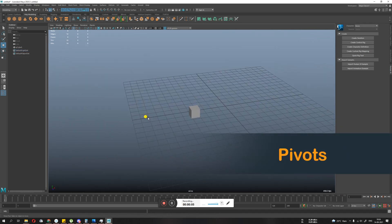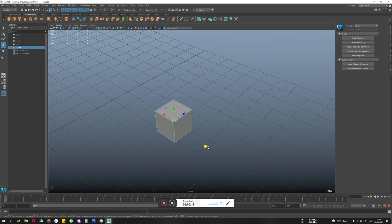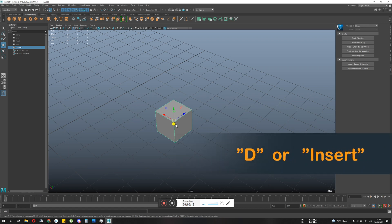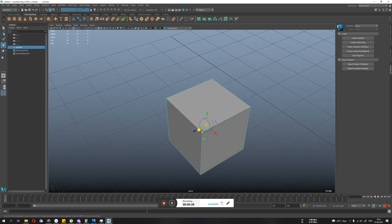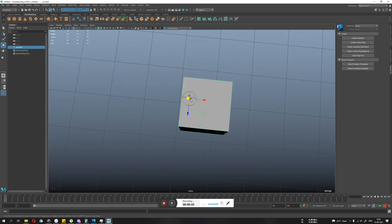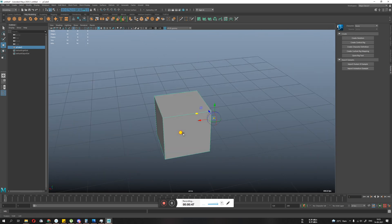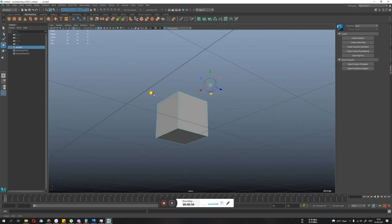Let's start with changing pivot. You can change the pivot of any object. First, select your object. There are two shortcuts to enter pivot modification mode: press D or the Insert key on the keyboard. Once you press that, you will see your gizmo change — it will look slightly different. That means you can now modify your pivot. If you move it, your object won't move; you are only moving the pivot of the object.